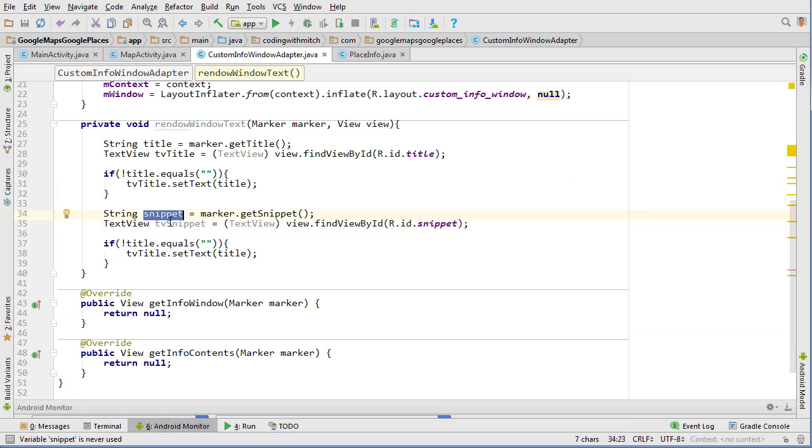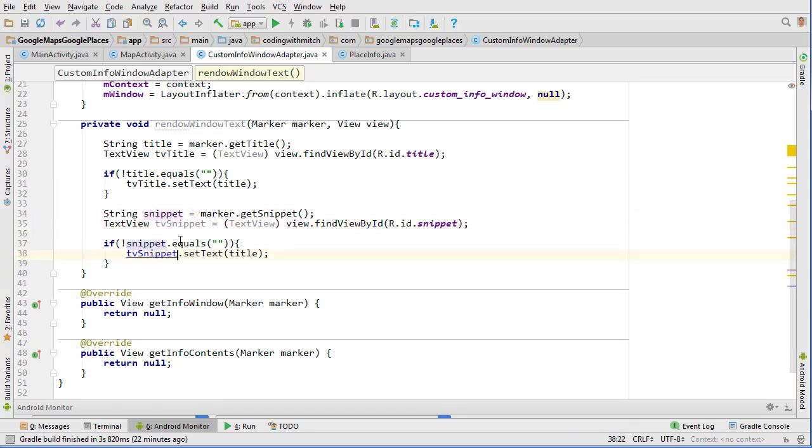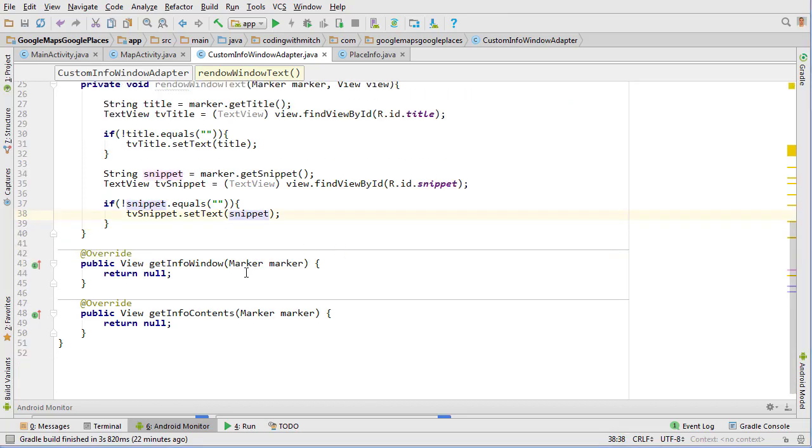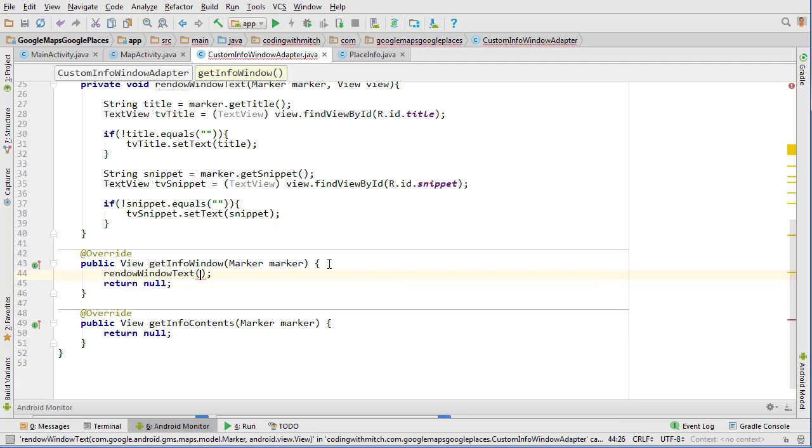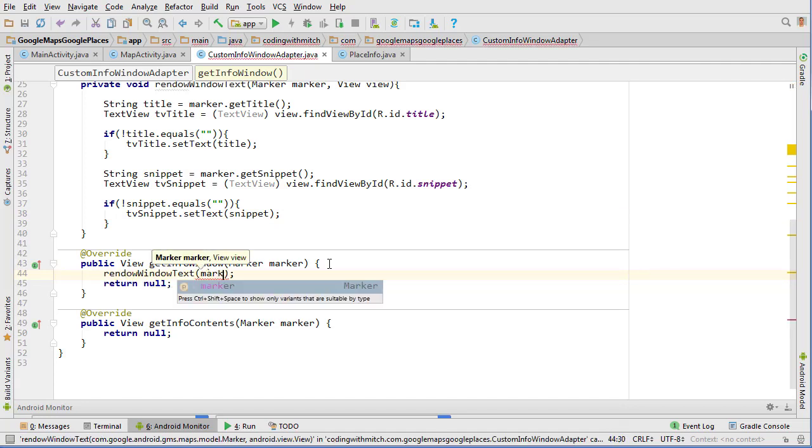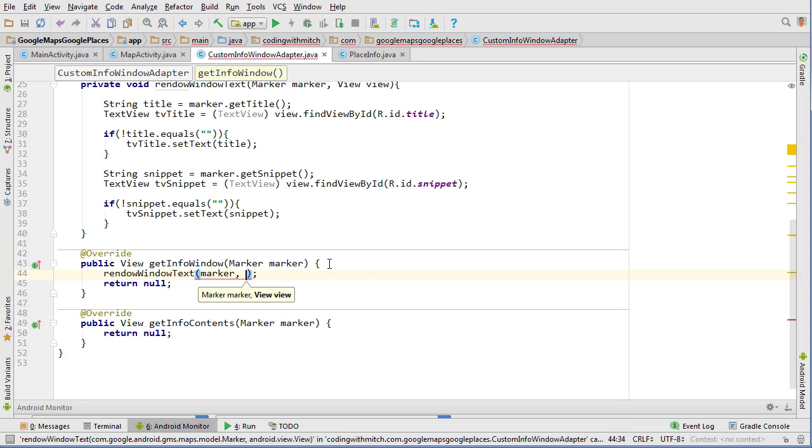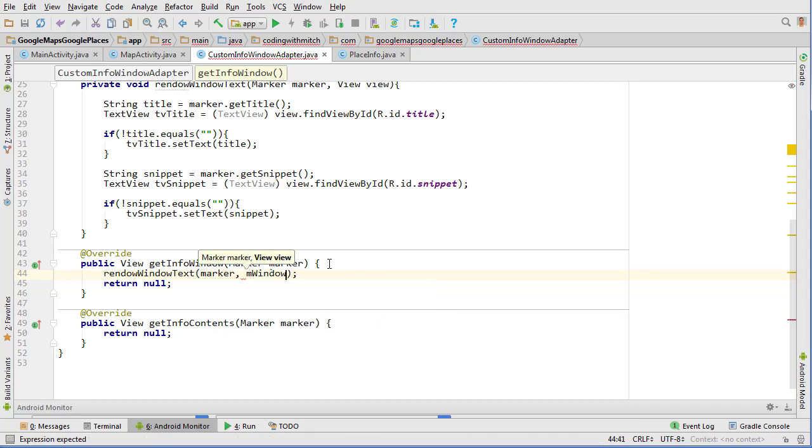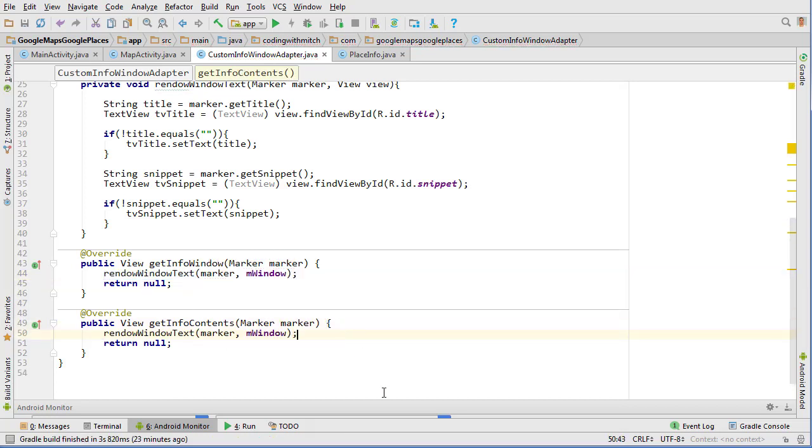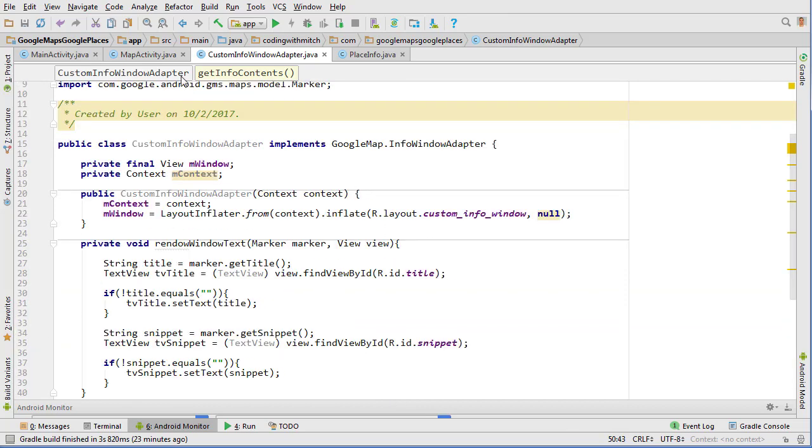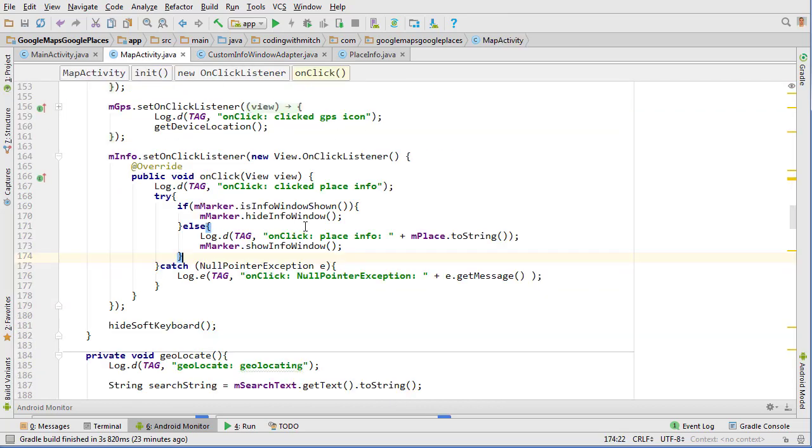So if snippet does not equal null, then textView.snippet.setText to the snippet. We're almost done. We're just going to go into our getInfoWindow method here and then type renderWindowText and we can pass our marker and we can pass our window. Copy that line and do exactly the same thing in the getInfoContents. That should be good, so we have our adapter made.